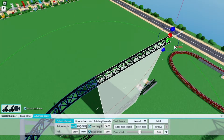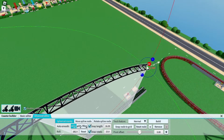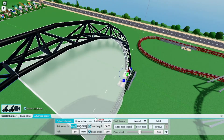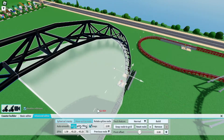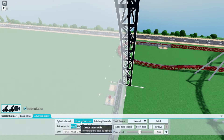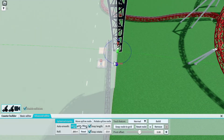Then do the same thing again: forward one, two, three and then up one, two, three. Go back to move spline node and move it this way again, then change the bank just a little bit to around 272.